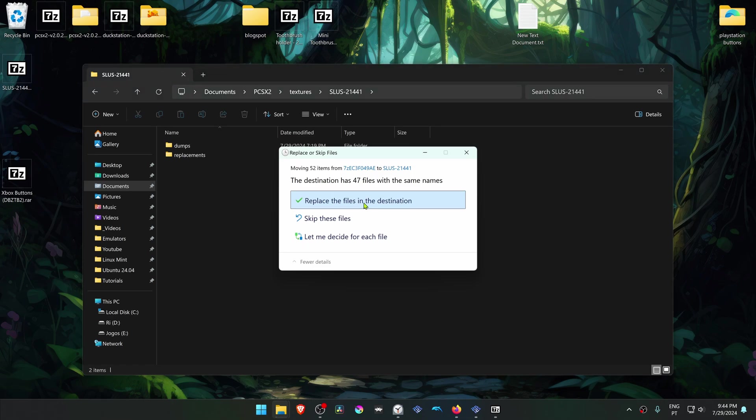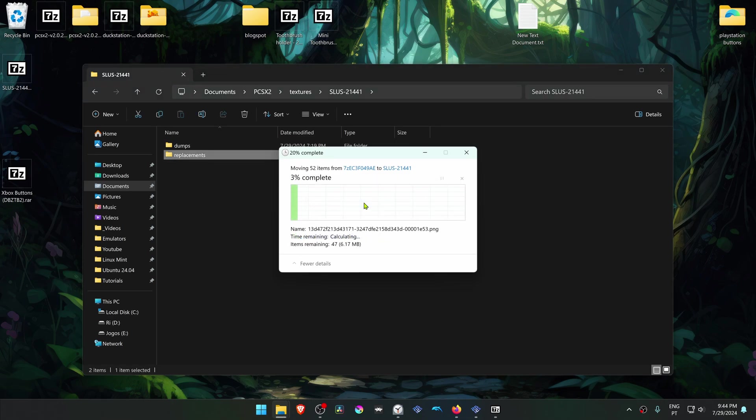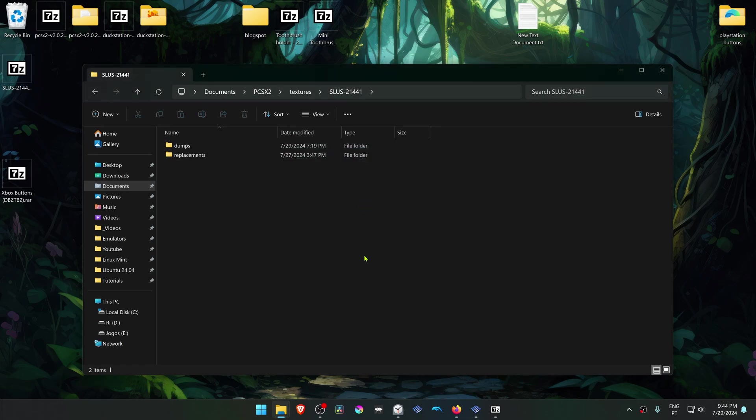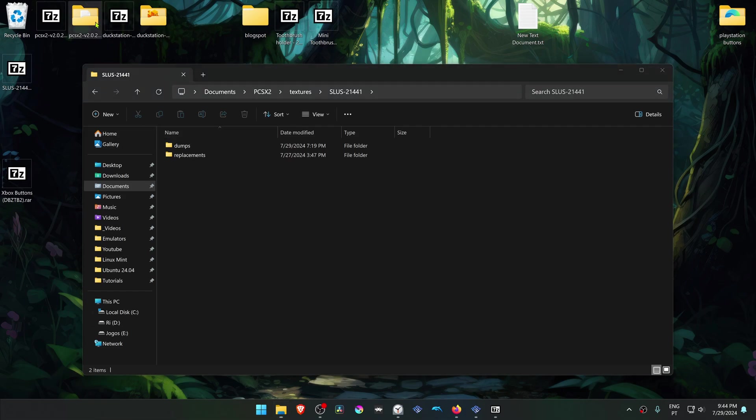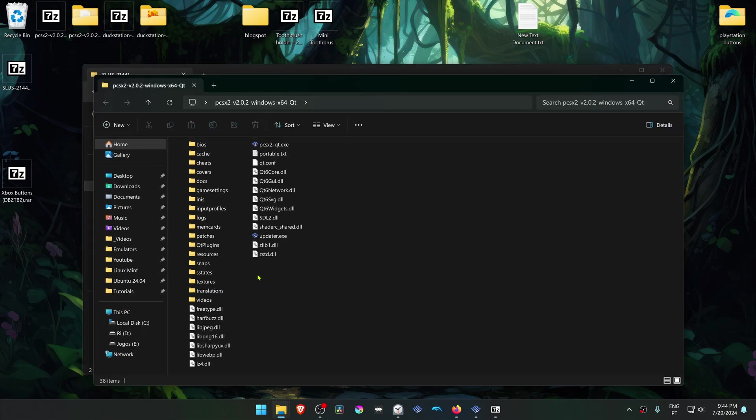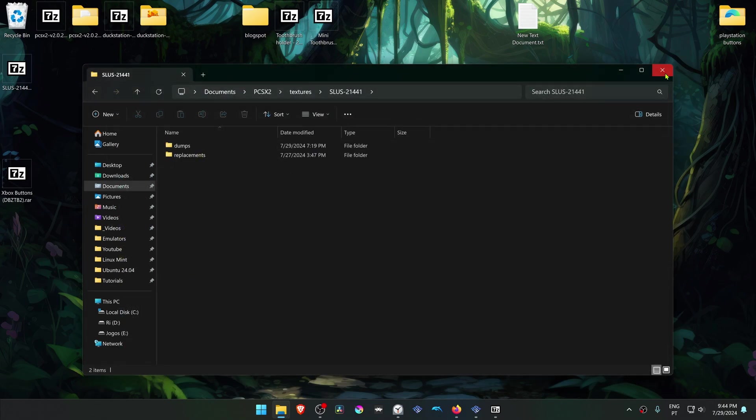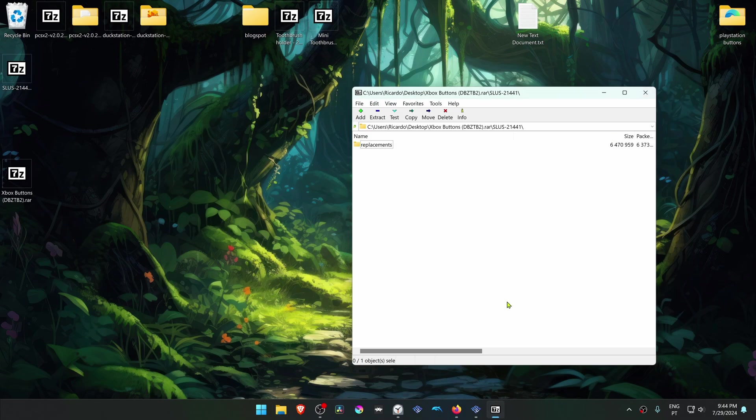If you're using a portable version of PCSX2, your textures folder is in the same folder as your PCSX2.exe. Now go to PCSX2.